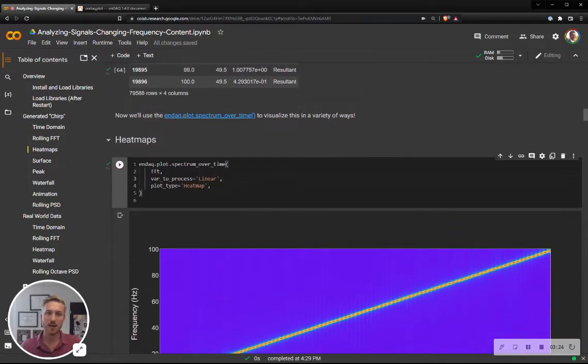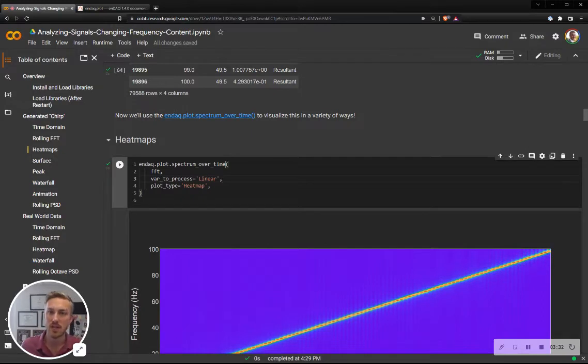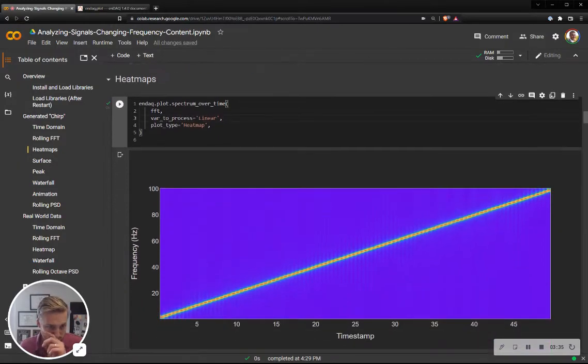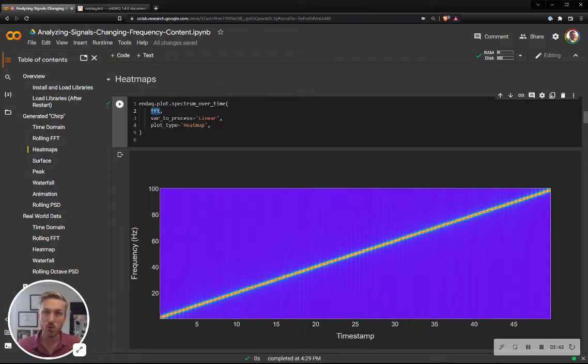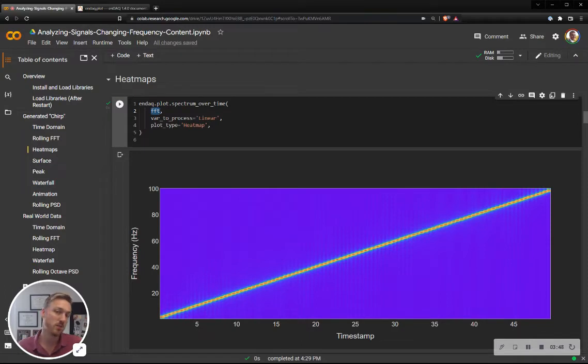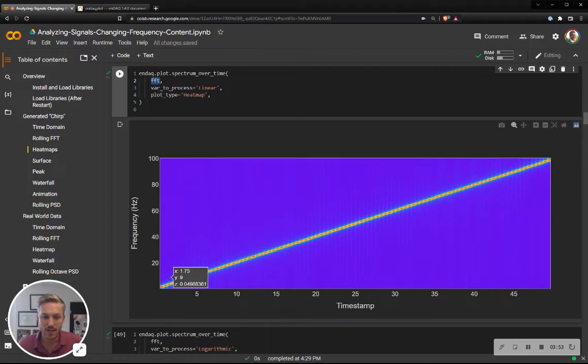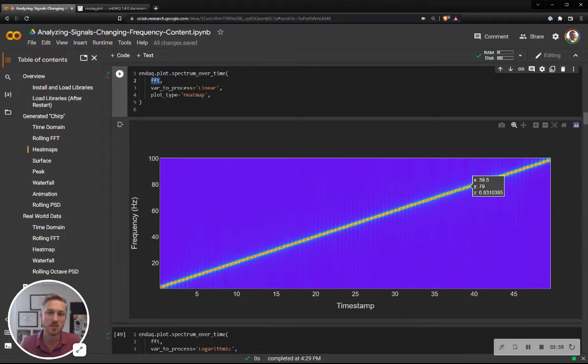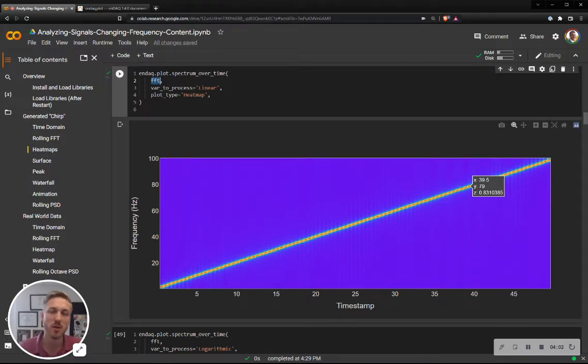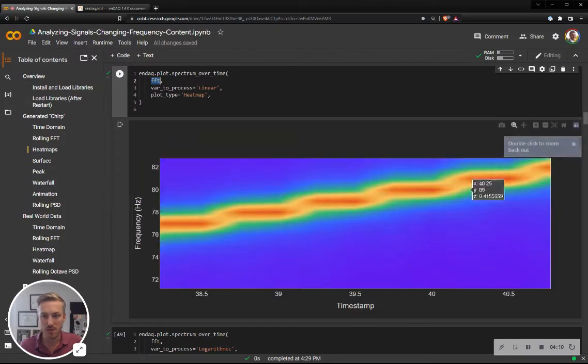So let's get into that. Once I have my rolling FFT results or rolling PSD results or also rolling shock spectrum results, I can visualize it with our function ndac.plot.spectrum_over_time. And all I do is I pass in that stacked data frame of the spectrum data, which value I want to use or I want to visualize which variable. So in this case, I'm going to do linear and then the plot type. So there's a few different plot types. I'll go through them all here. And here's what's called the heat map. This is very much the spectrogram that you kind of expect to see.